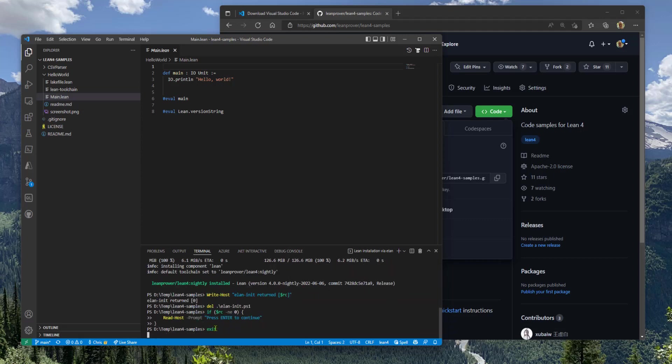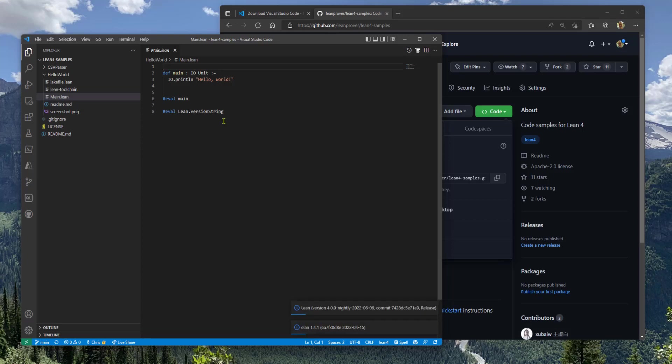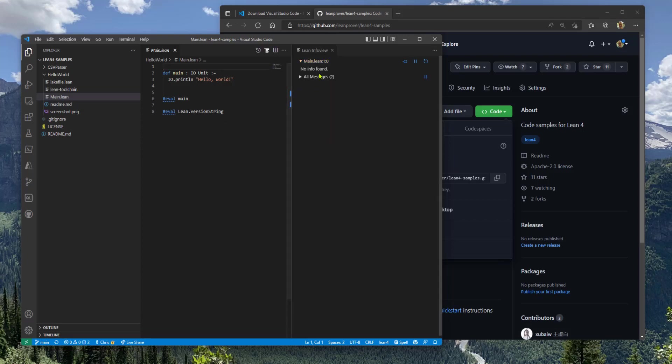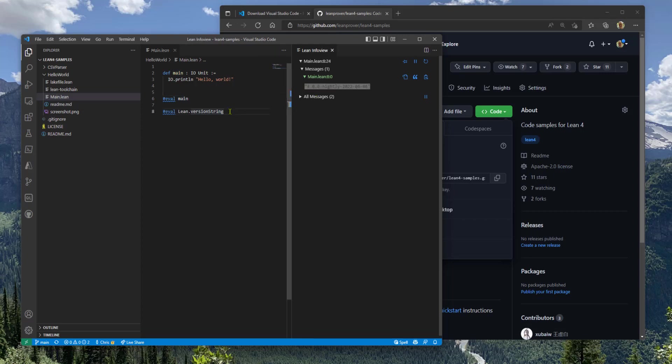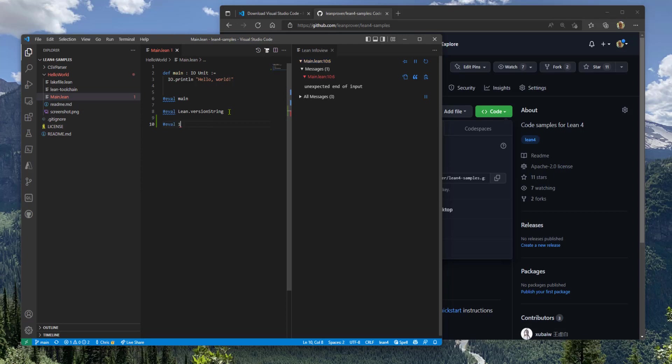Lean is now installed and it starts running. So we can evaluate the main function here, which is printing Hello World and we see the result here. You can see what version of Lean you're running here. And you can start evaluating expressions.